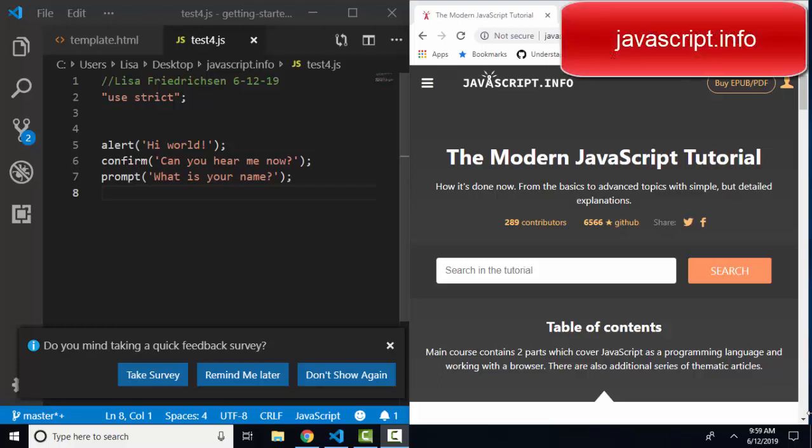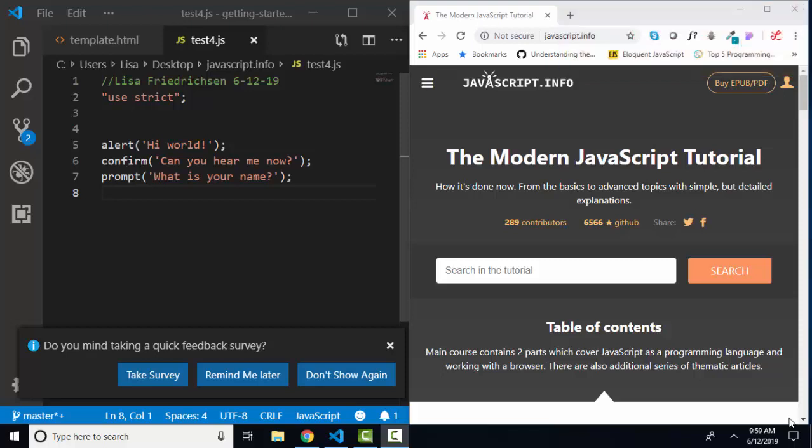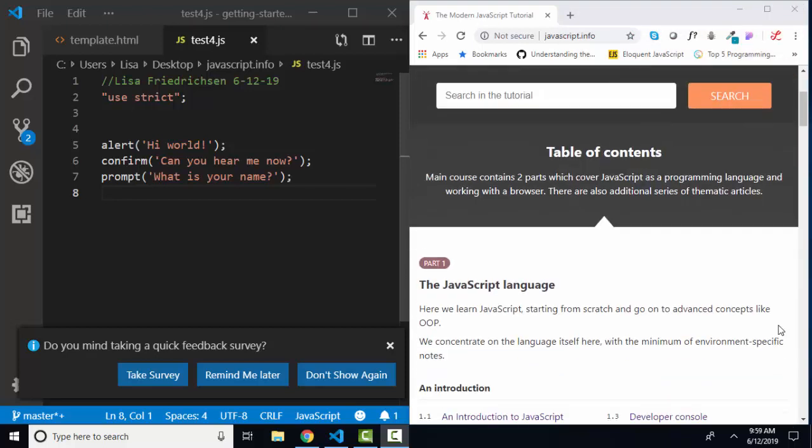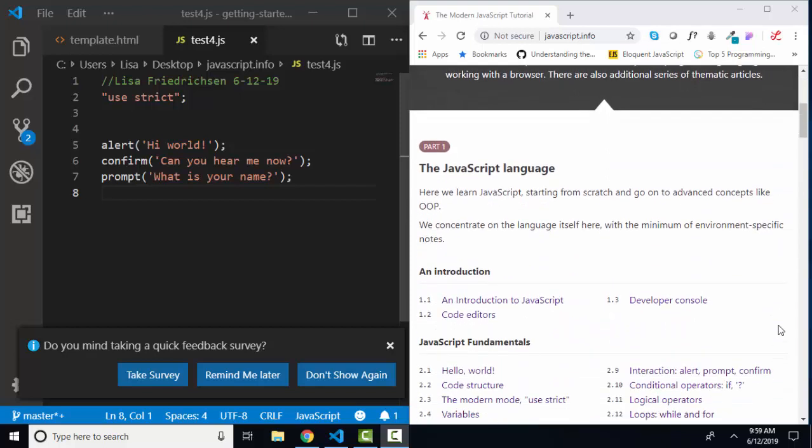Hello world, this is Lisa Fredrickson, your friend and computer science professor from Johnson County Community College. In this short screencast, we're going to go back to javascript.info, the modern JavaScript tutorial, and skip ahead to part two.